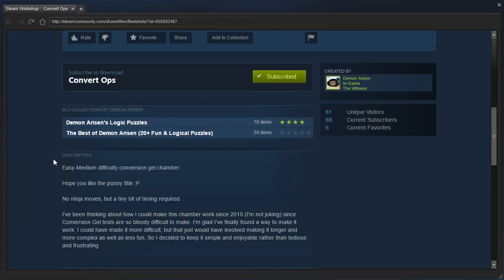Easy medium difficulty conversion gel chamber. Hope you like the punny title. No ninja moves, but a tiny bit of timing required. I've been thinking about how I could make this chamber work since 2015, I'm not joking, since conversion gel tests are so bloody difficult to make. I'm glad I finally found a way to make it work. I could have made it more difficult, but that just would have involved making it longer and more complex, as well as less fun. So I decided to keep it simple and enjoyable rather than tedious and frustrating.